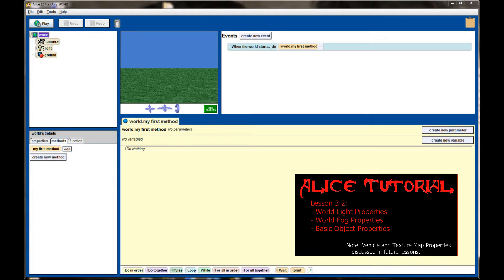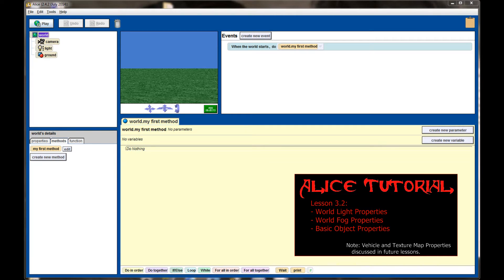Hello and welcome to the ALICE tutorial series. This is lesson number three and today we're going to be looking at some of the commonly used properties in the objects panel.